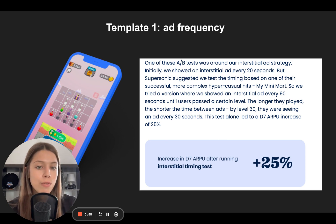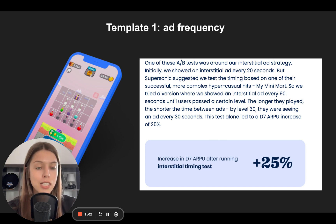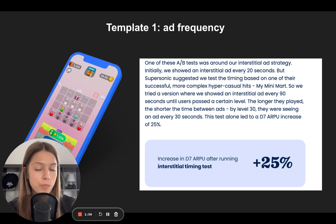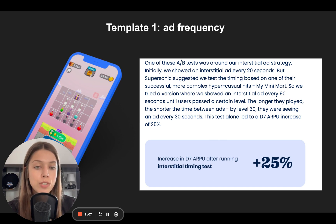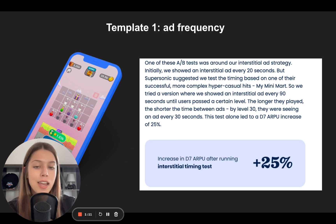Initially Merge Miners team showed an interstitial ad every 20 seconds, but SuperSonic team suggested they test the timing. So they tried a version where they showed an interstitial ad every 90 seconds until users passed a certain level. The longer users played, the shorter the time between ads became. By level 30, they were seeing an ad every 30 seconds.